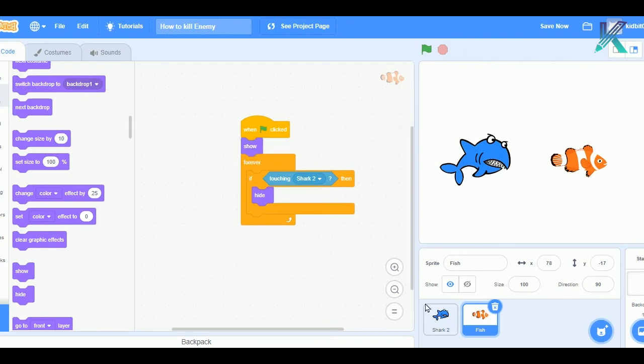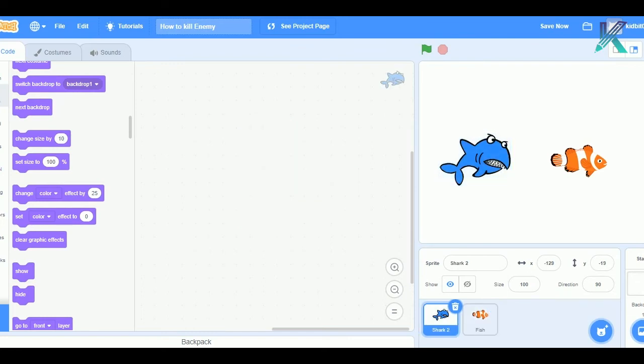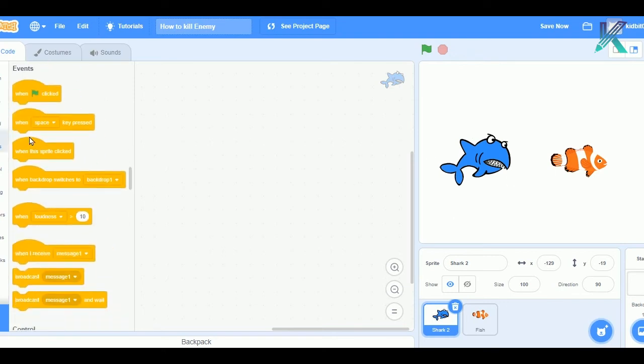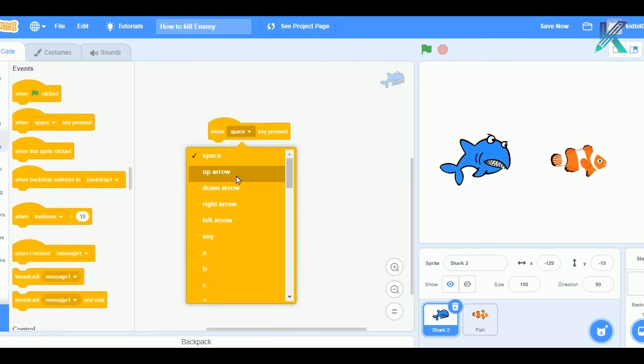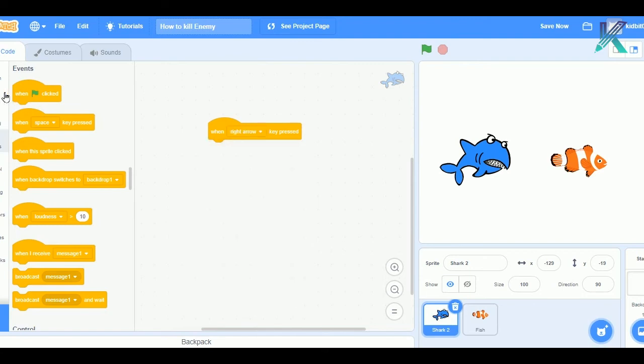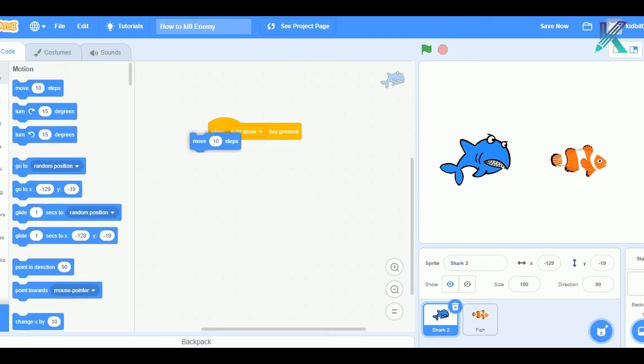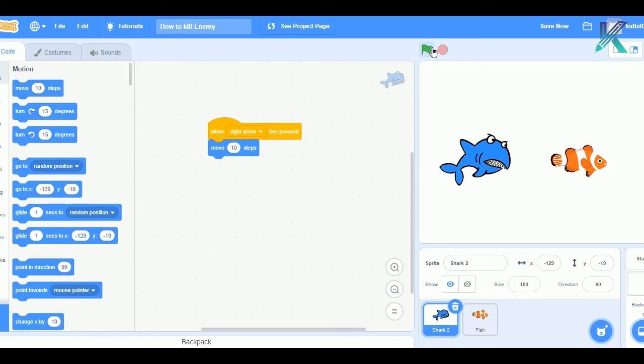So, now we are done with the code part. Now, let us make this shark move. So, I'll write a small code to make this shark move in the right direction. I'll say that whenever right arrow key is pressed, what we should do is, I'll just move next steps. So, now, let's test our code.